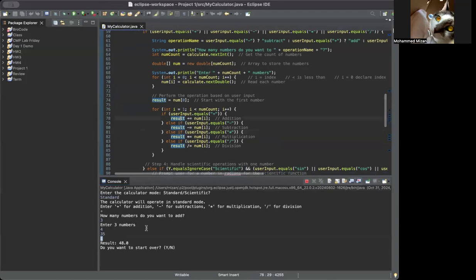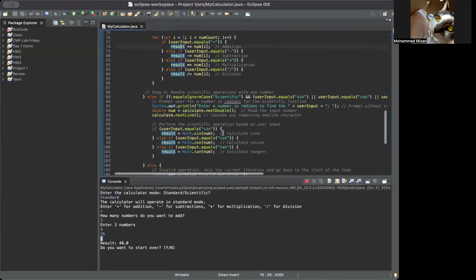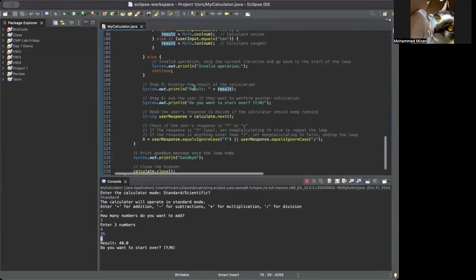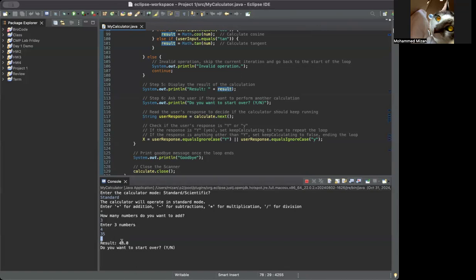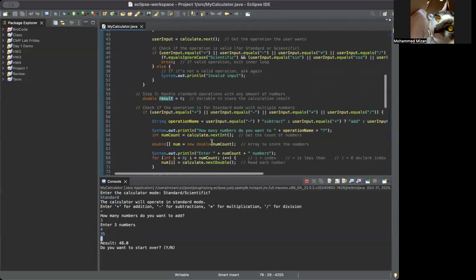You get the results here — the result variable comes from the accumulation above. The new prompt prints out the result. We got the result from the addition loop right here and it prints out the final answer.